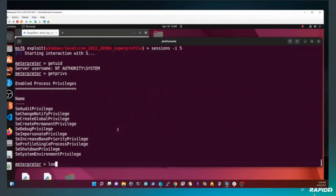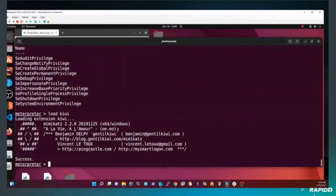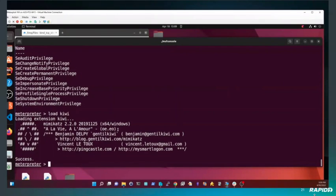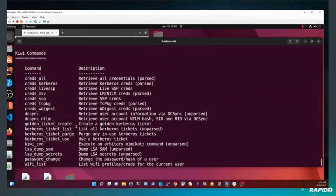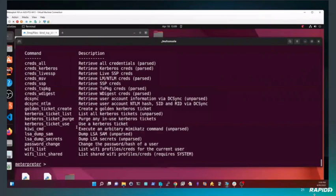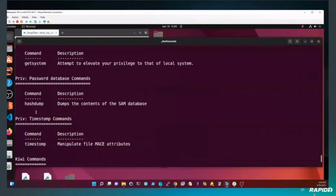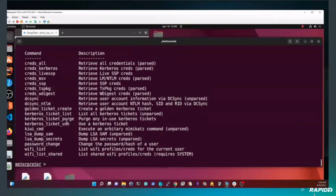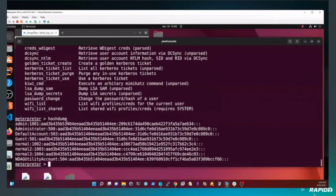That's it, you've got a new session as the system user. I'll do a quick hash dump to show this works as expected. If we do hash dump, we get the credentials.